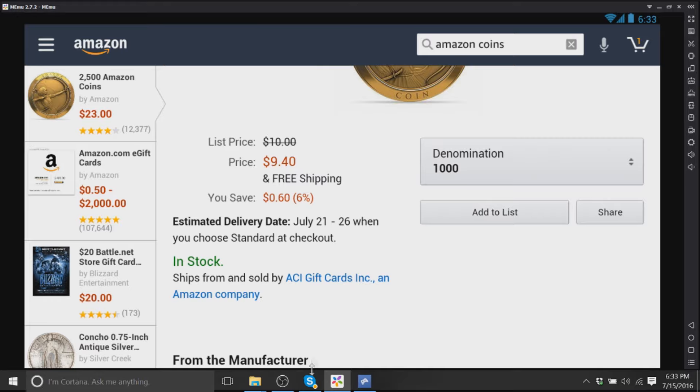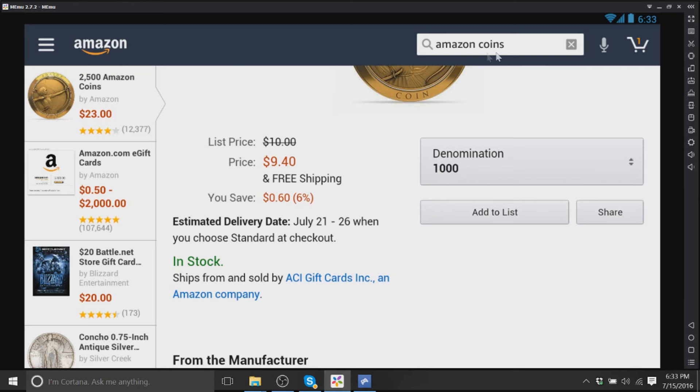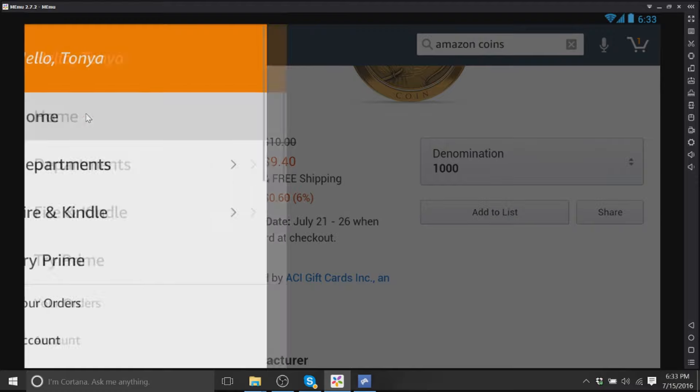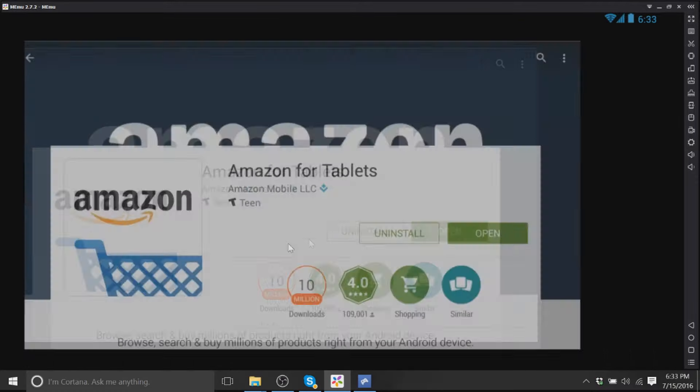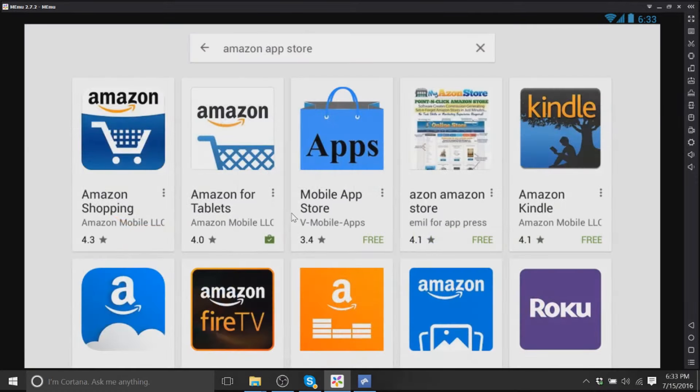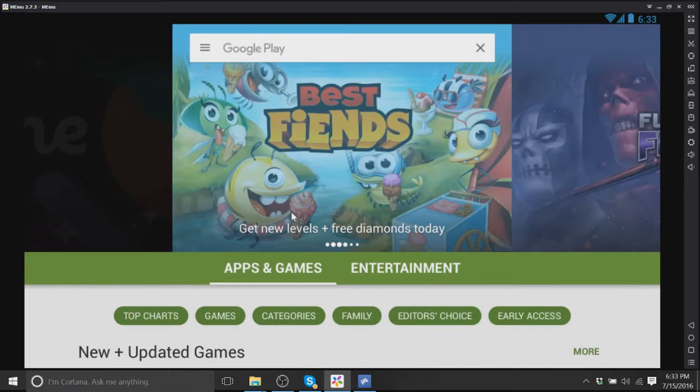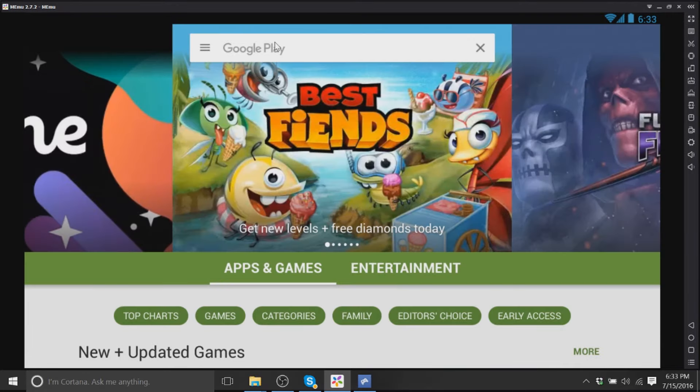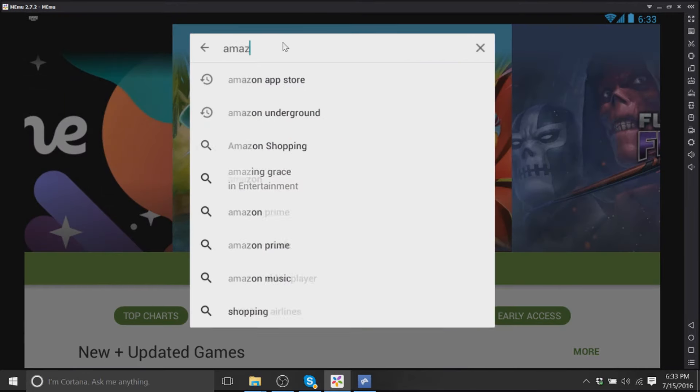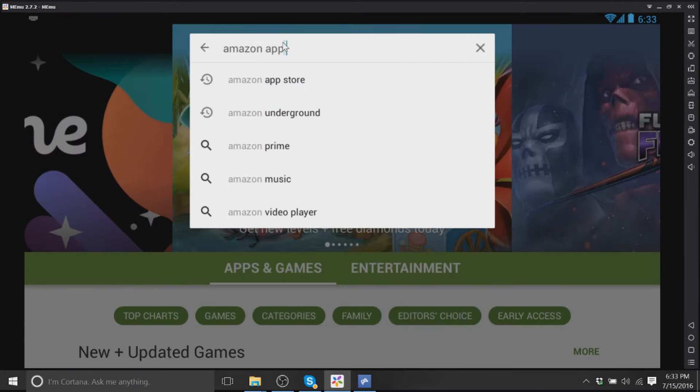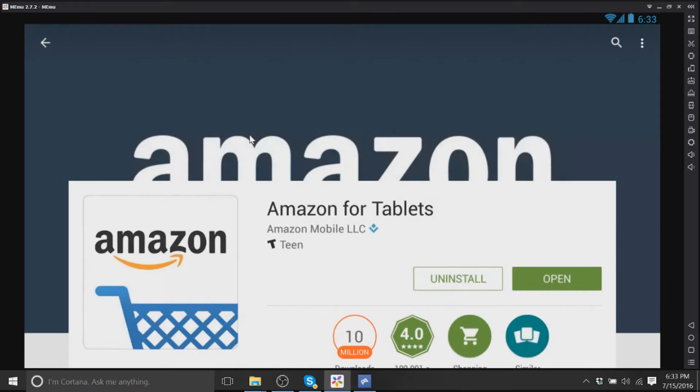So guys, here's how you do it. You just go to your device, you go to your Google device, you go to your Play Store, you type in Amazon App Store or you can type in Amazon Underground. They both show up when you type it in. Click on Amazon for Tablets, download it, and enjoy the savings, guys.